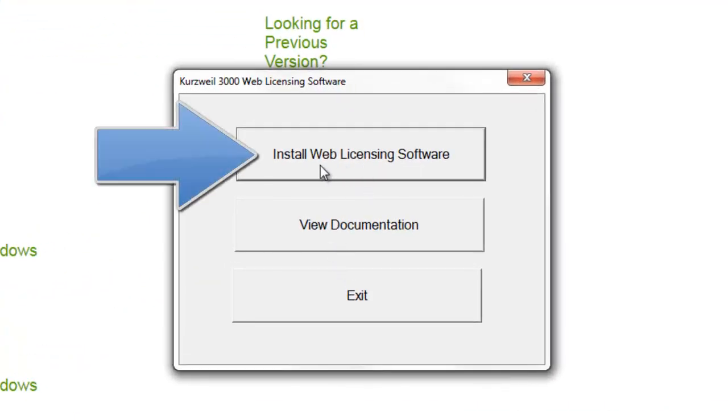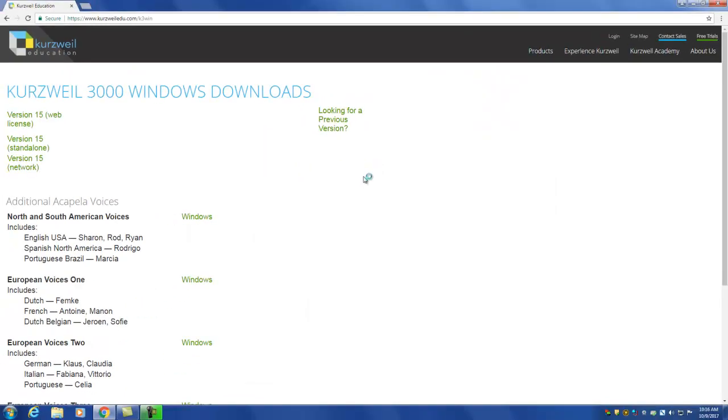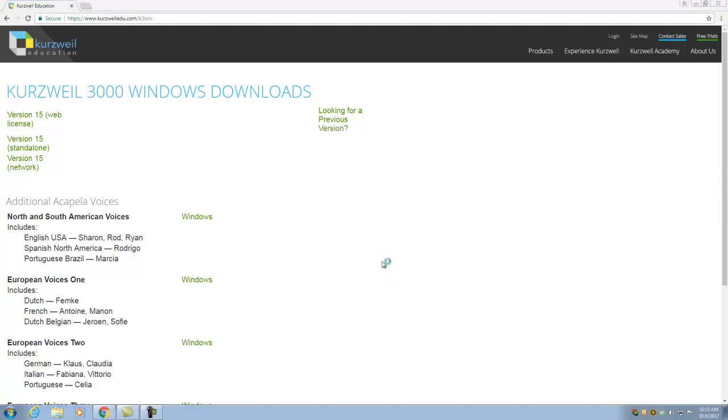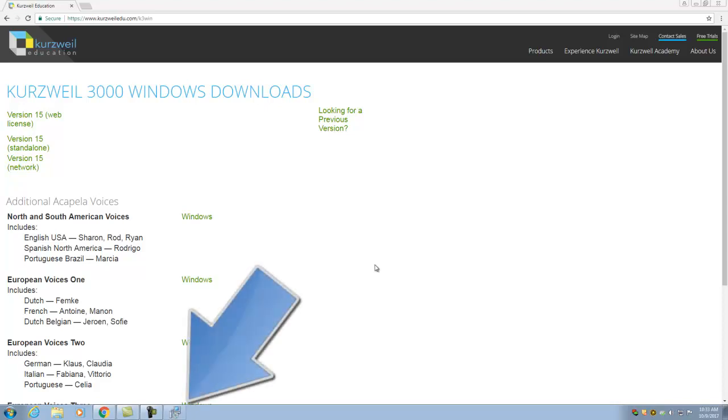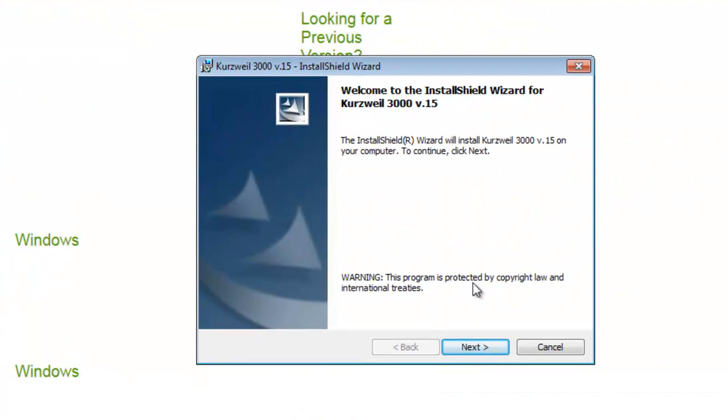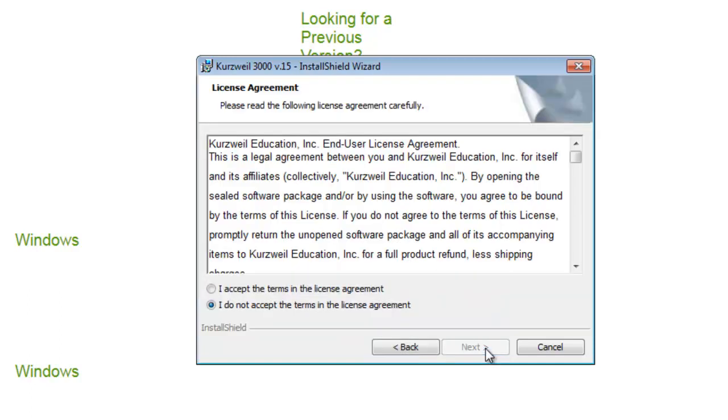From this menu locate and click the install web license software button to continue with the installation process. Next, you should receive a Windows installer dialog window. This window may be displayed behind your web browser's window. If necessary, locate and click the Windows installer taskbar icon to bring this window to the front. On the Kurzweil 3000 install shield wizard dialog window, locate and select the next button to continue with the software installation.